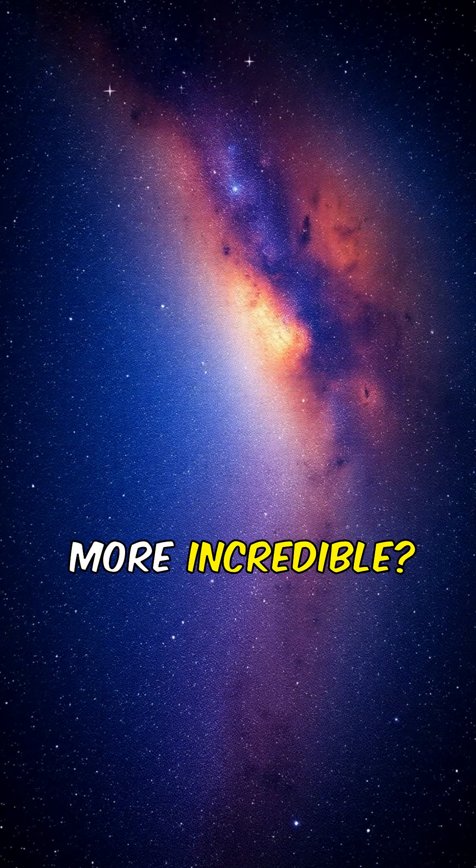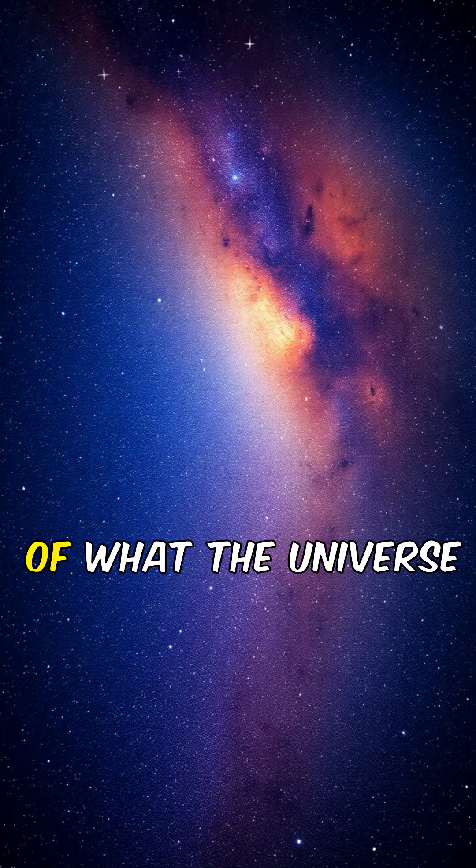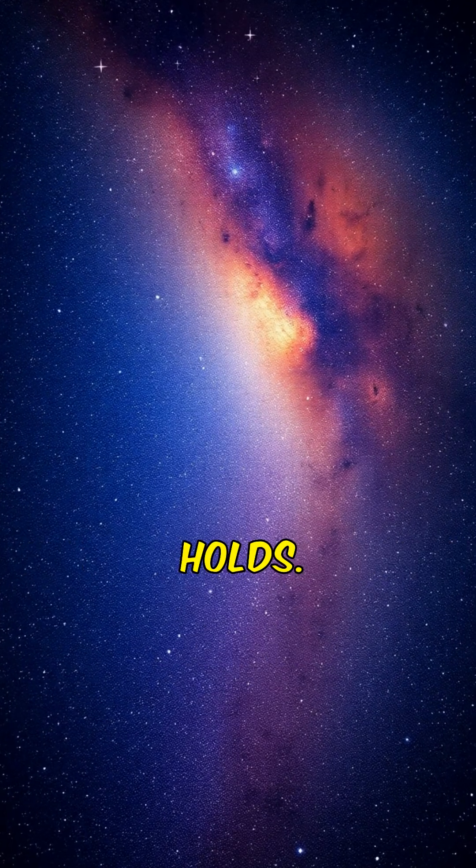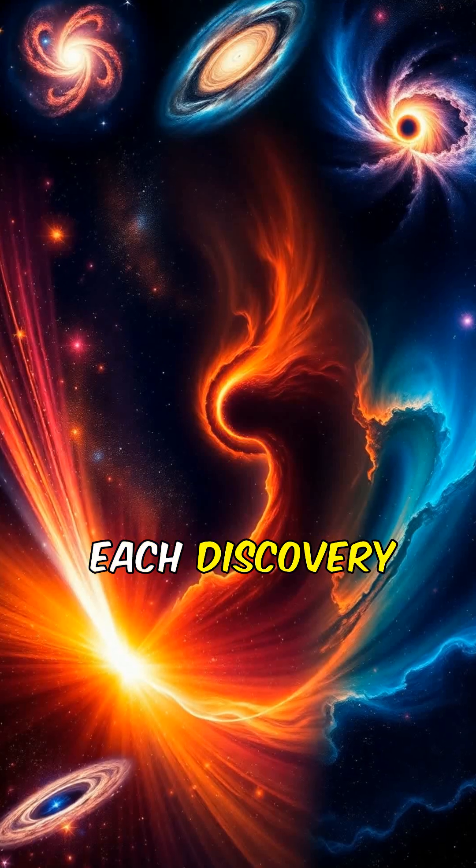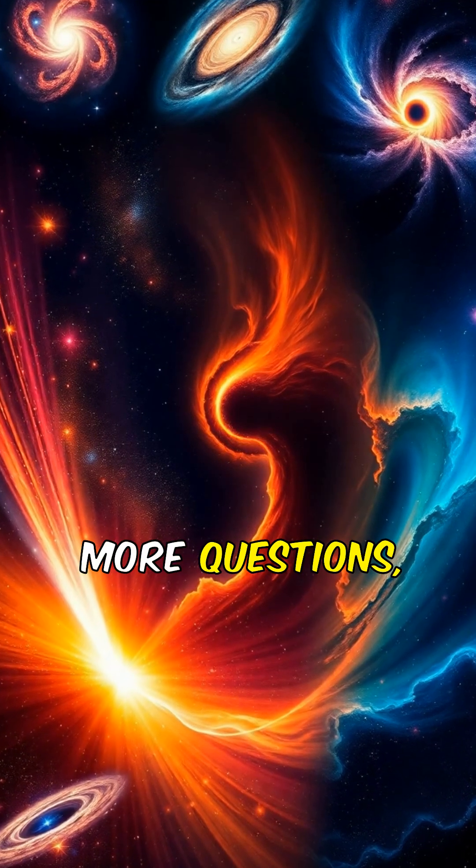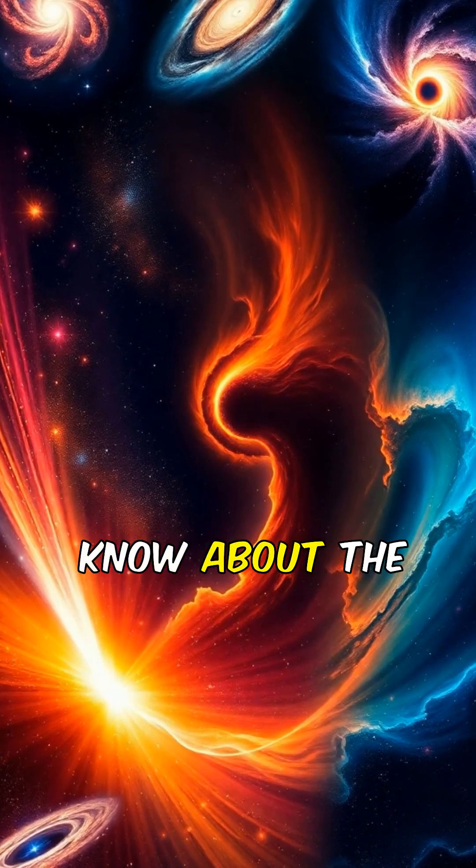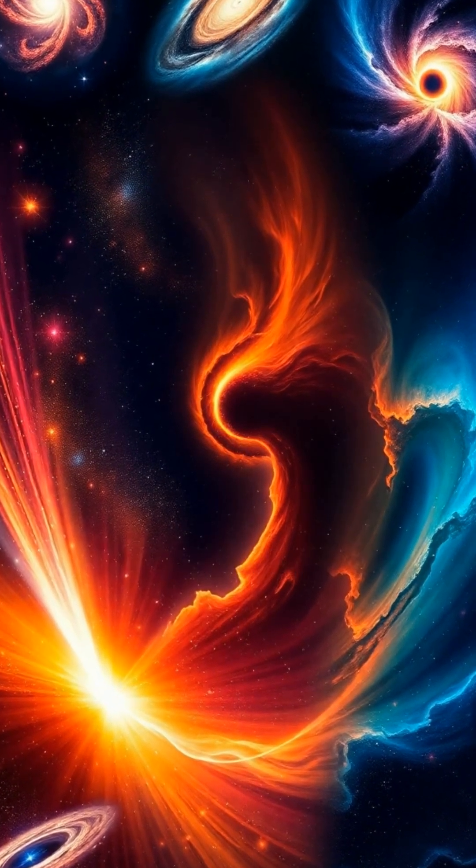What's even more incredible? These are just glimpses of what the universe holds. Each discovery opens the door to even more questions, reminding us of how little we truly know about the cosmos.